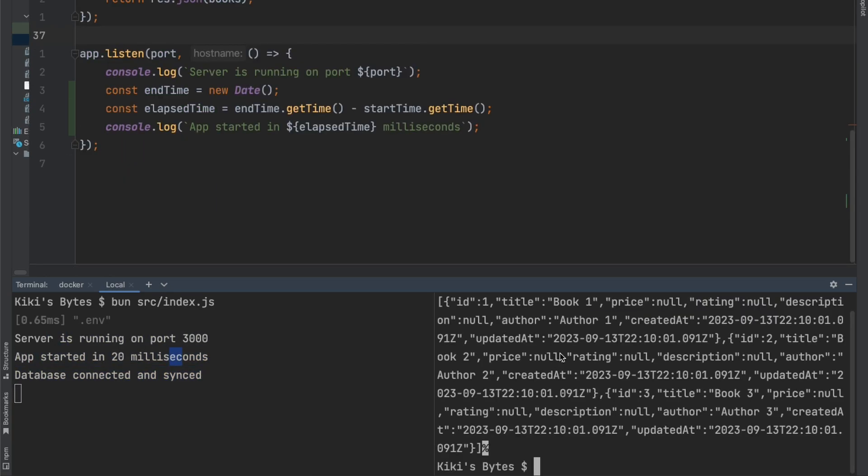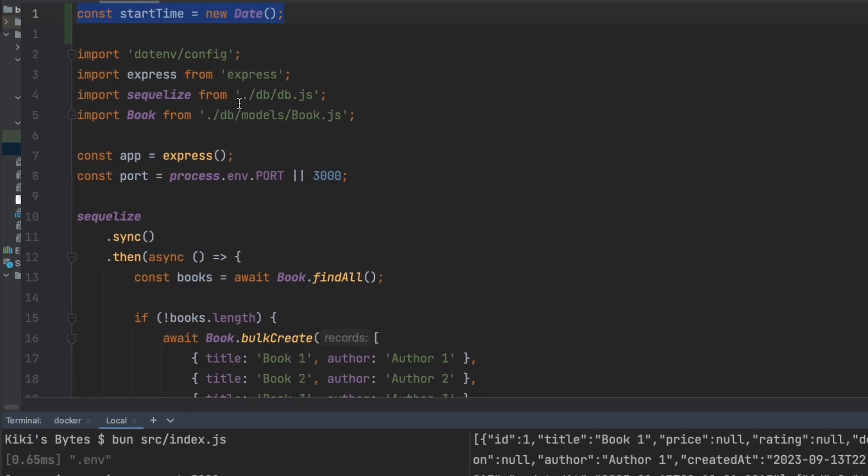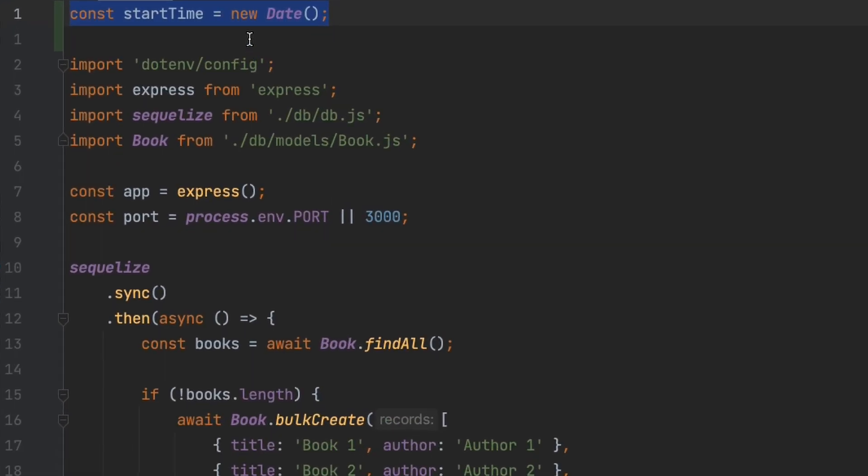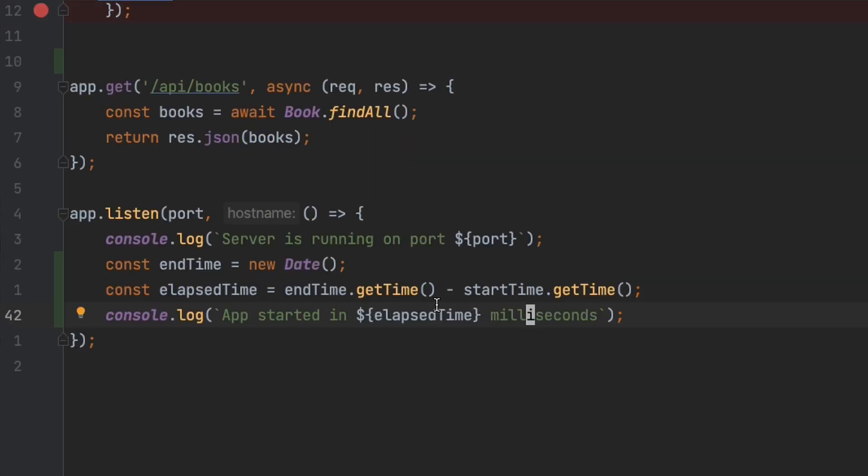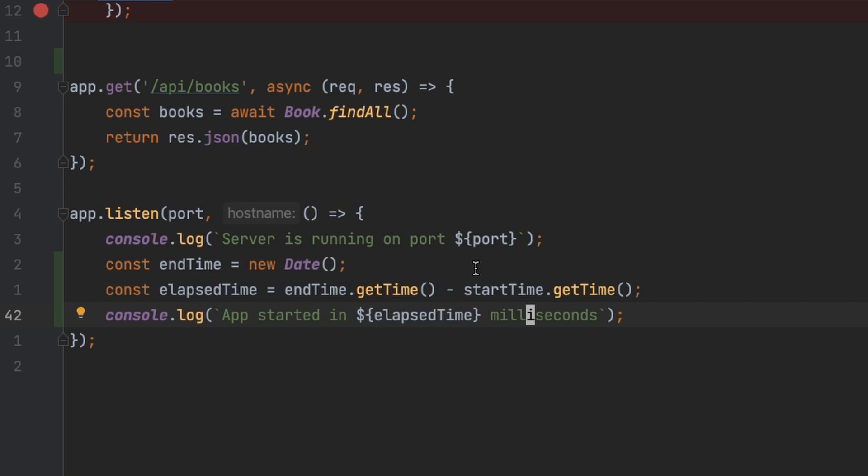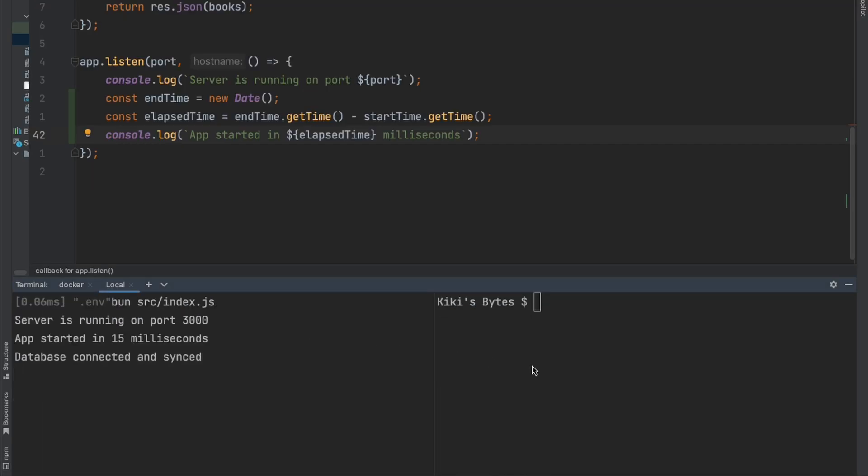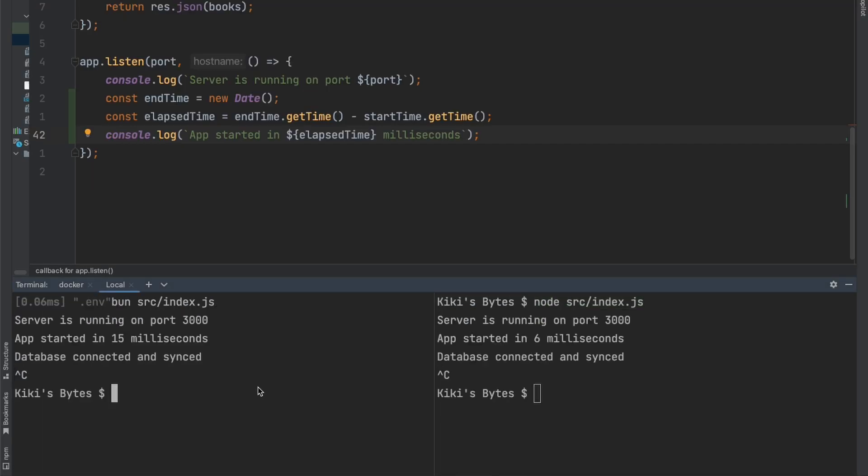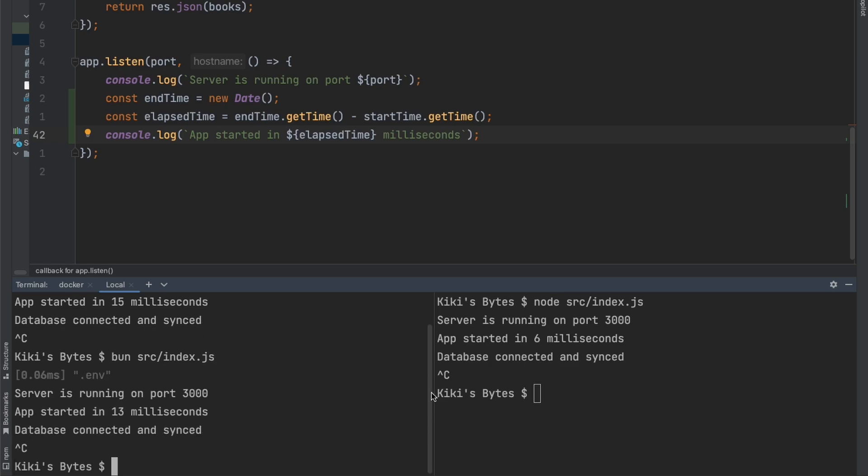Well, they didn't lie there. Now I'm actually curious to see what the start time difference is between Node and BUN. What I did here is to record the start time at the very top of my index.js file, and when Express finished setting up, to calculate the total time it took to start the application.